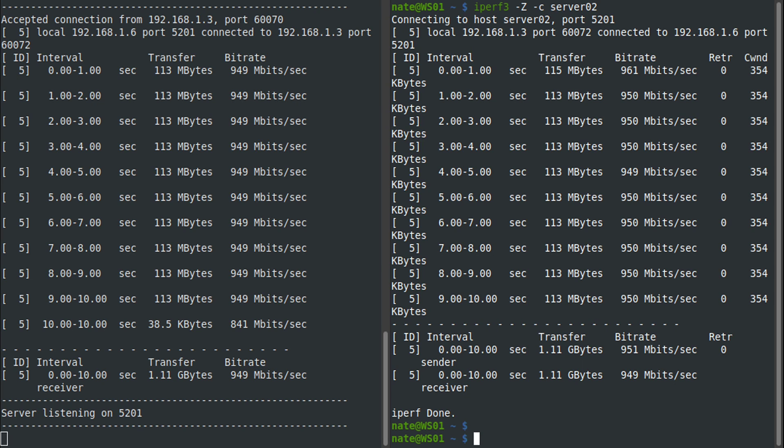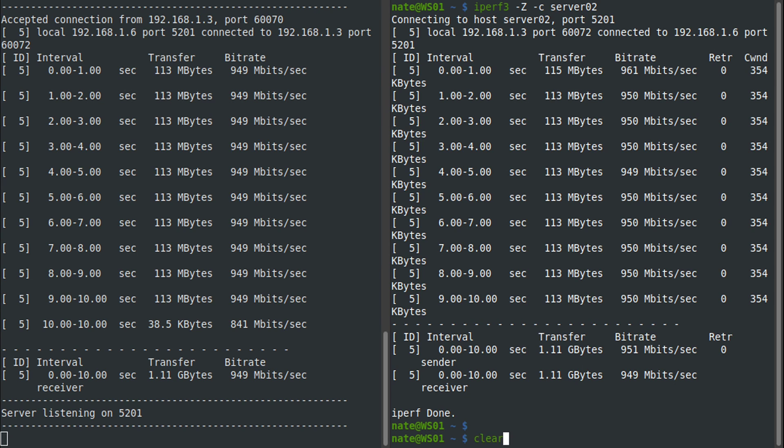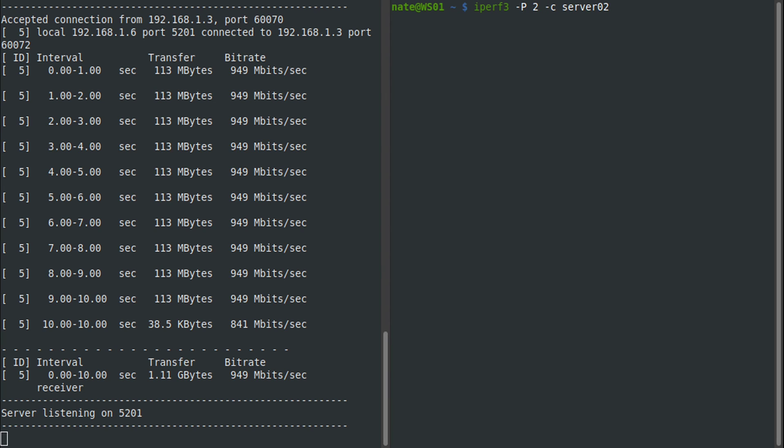And the last thing I want to show you is using parallel streams. Again, if we clear this out, we can replace capital Z with capital P for parallel streams, and you can do any number of parallel streams that you want, but typically somewhere between 2 and 4 is useful.